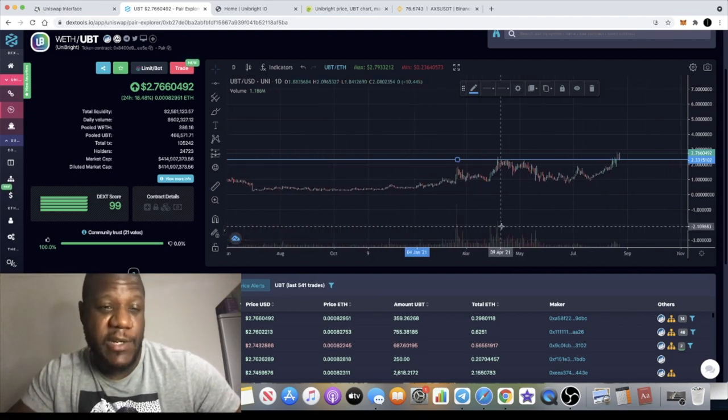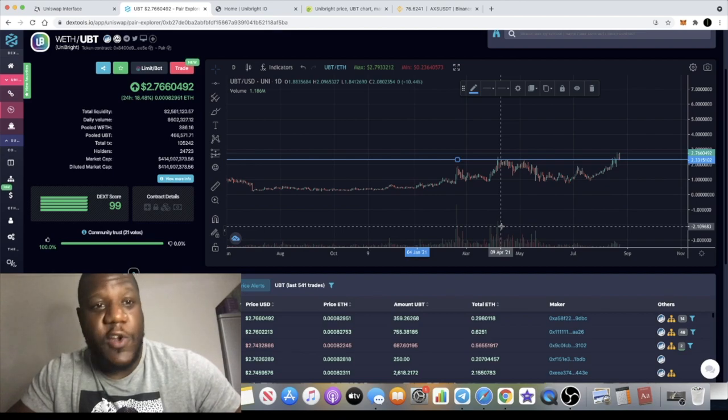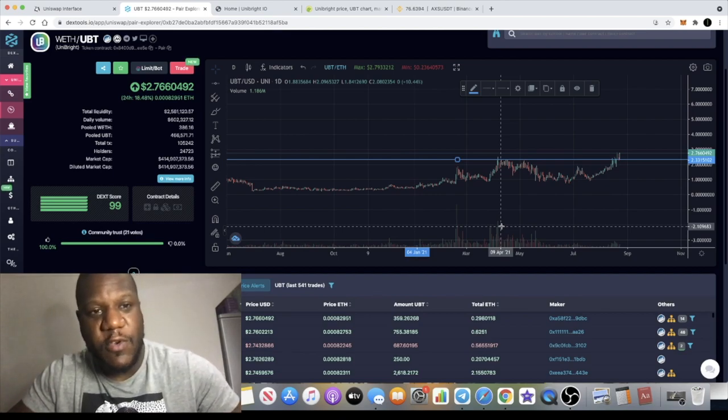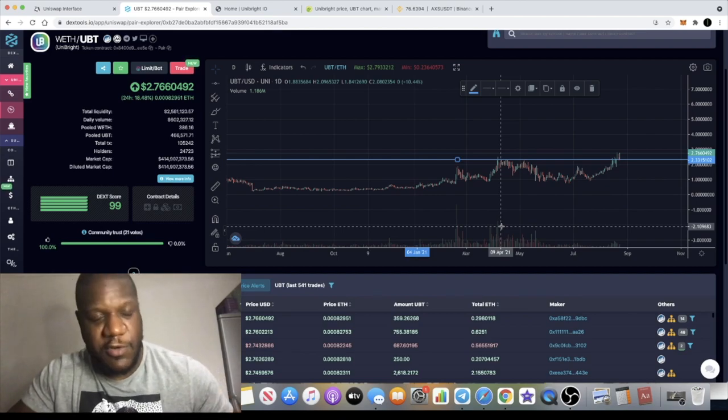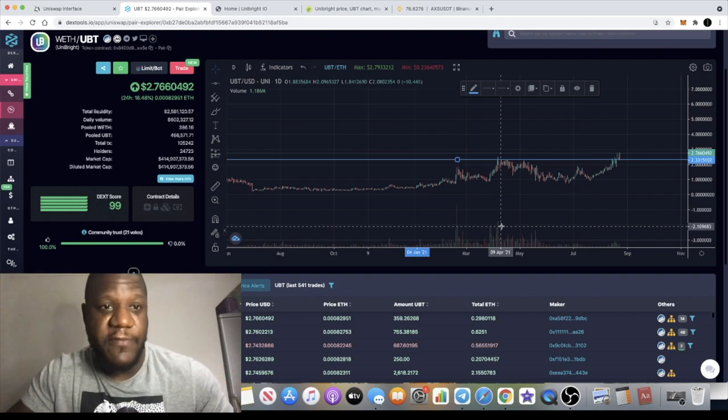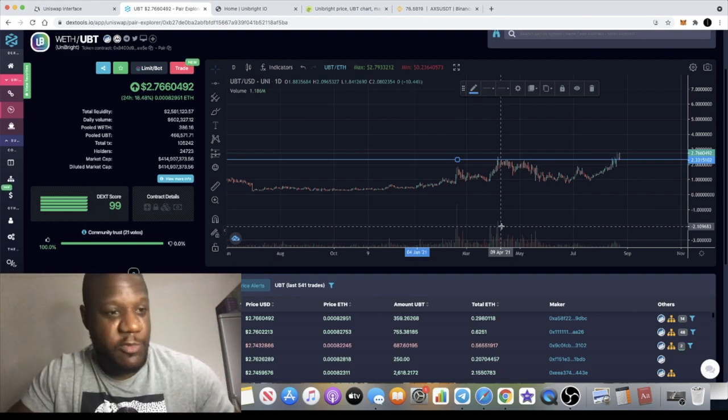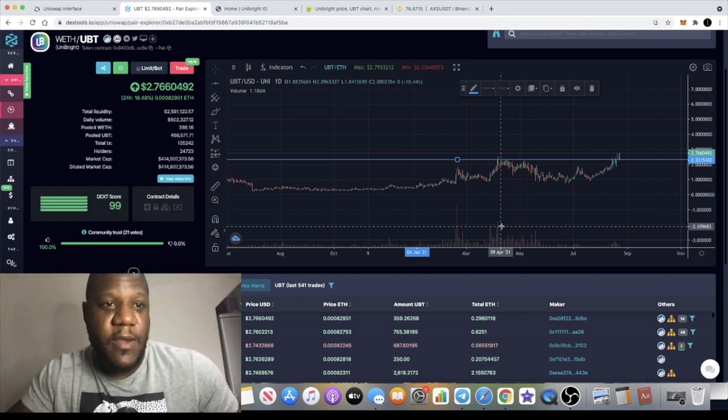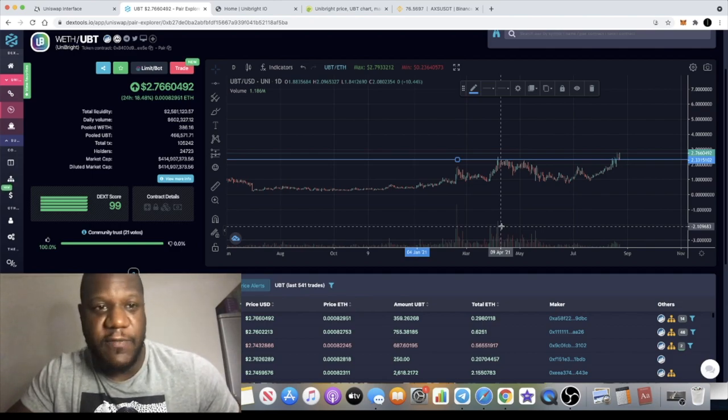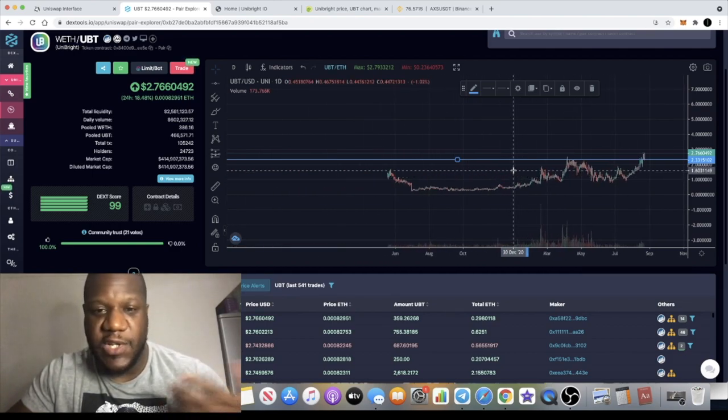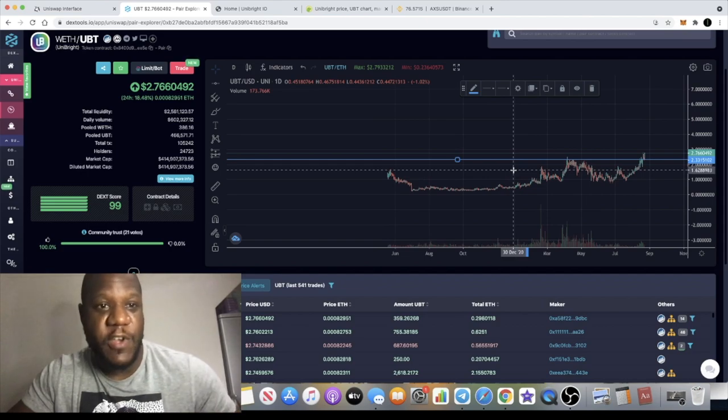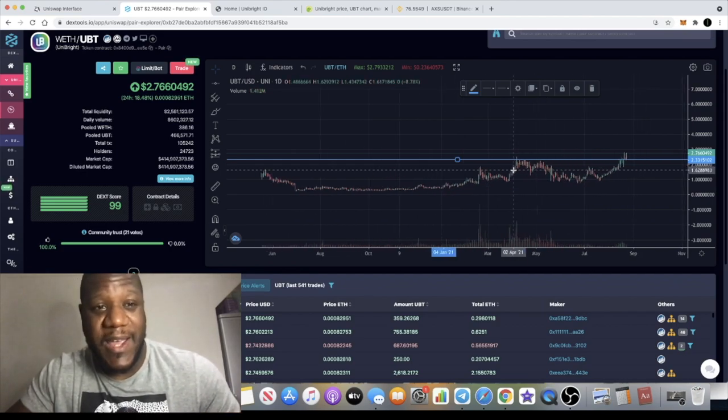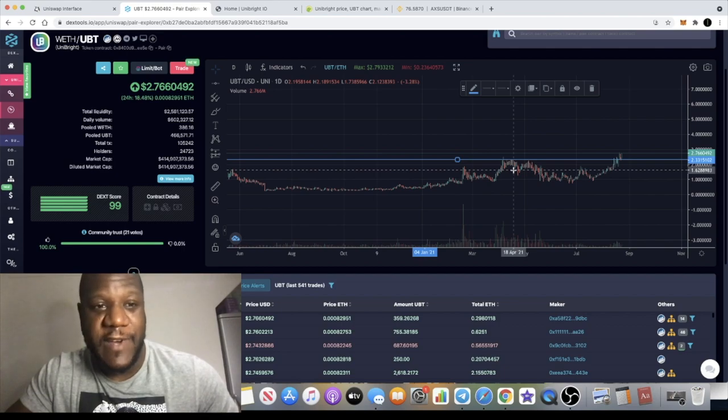Another reason why this may pump at the moment is because just over an hour ago, Chico Crypto, who's a very big cryptocurrency YouTuber with a lot more subscribers than me, actually featured this coin in one of his videos, saying that it was going to take over the Ethereum enterprise.